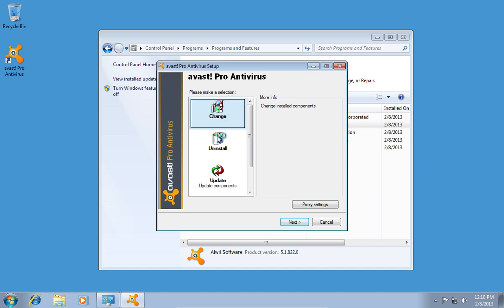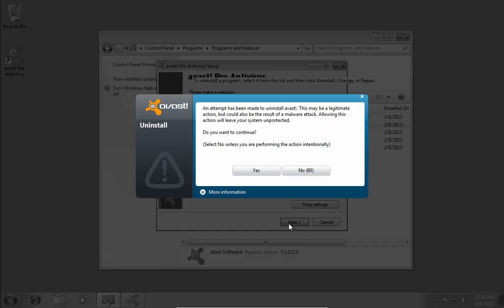In the following window, select Uninstall and press Next. In the appeared warning window, press Yes.